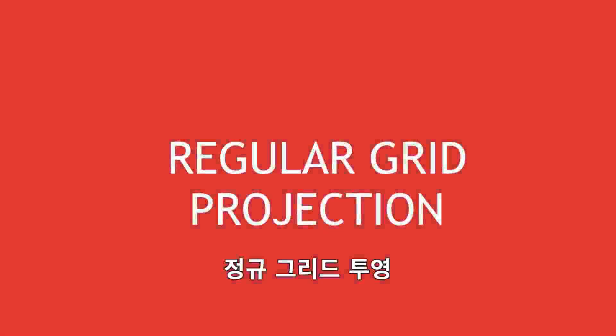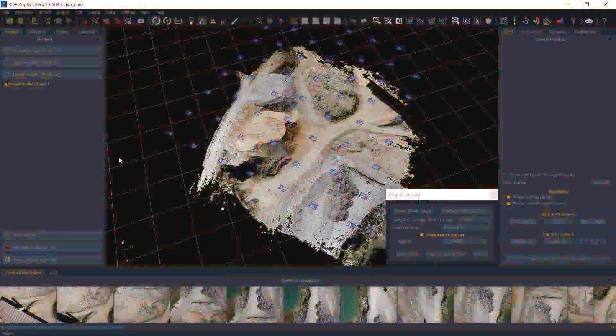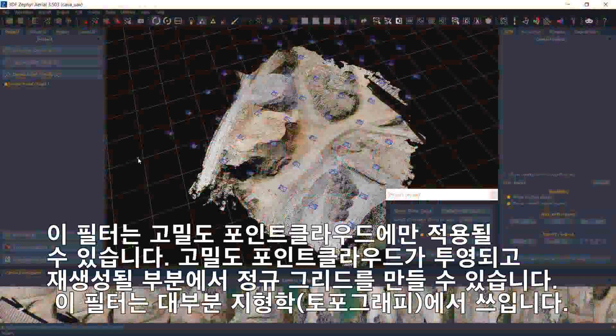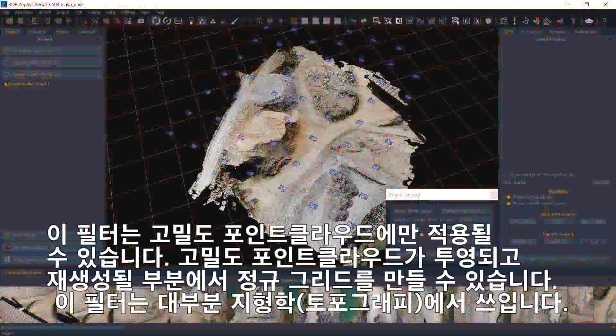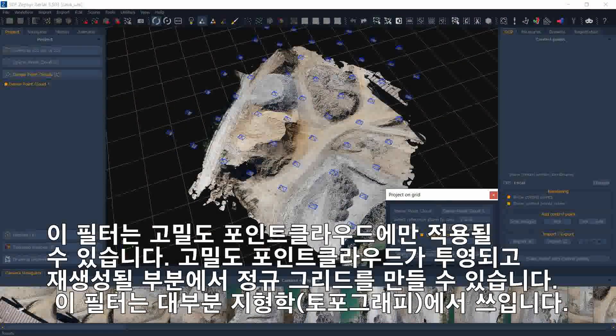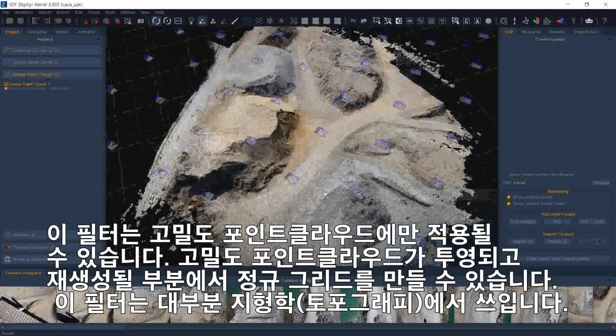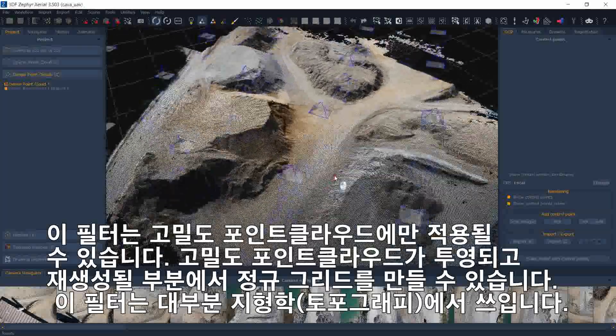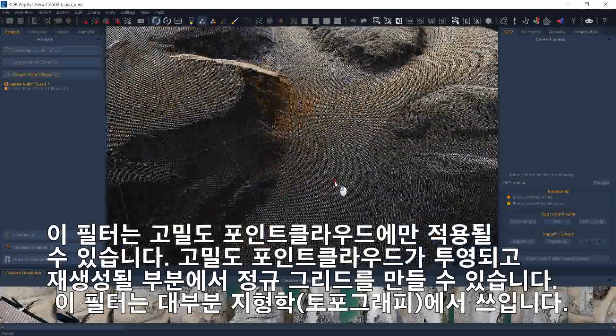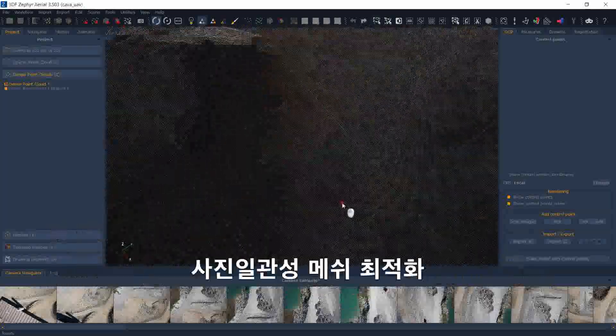Regular Grid Projection. This filter is available for dense point clouds only. You can define a regular grid over which the dense point cloud will be projected and regenerated. This filter is mostly used in topography.